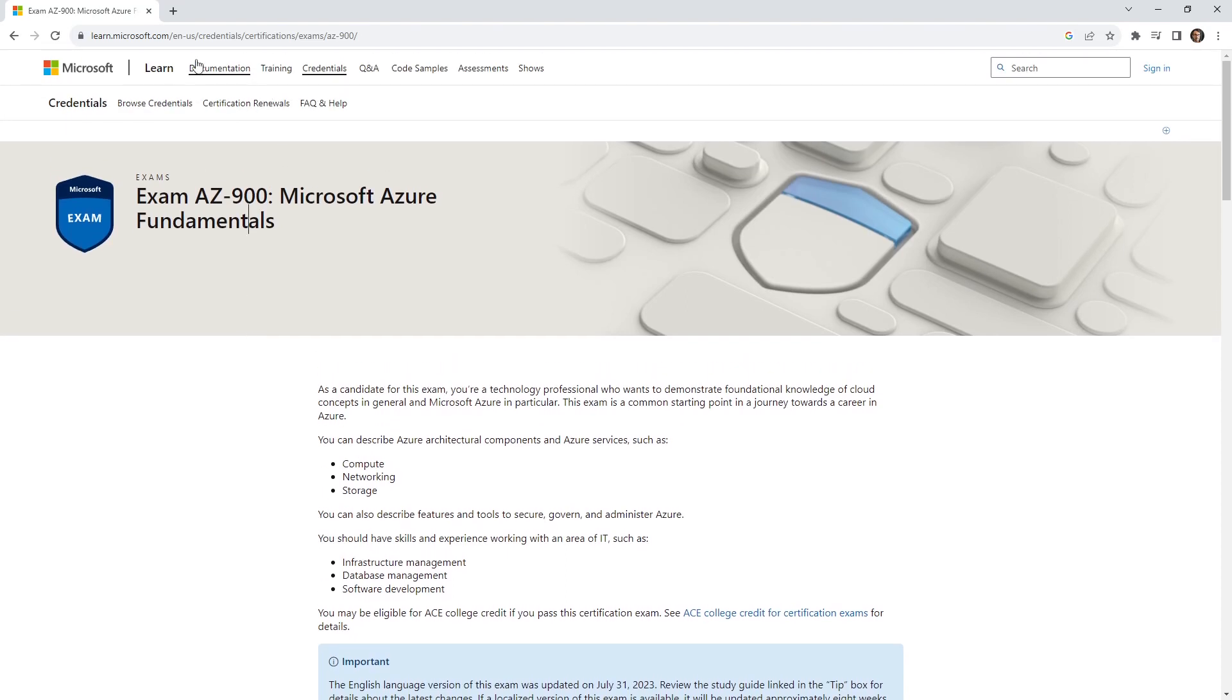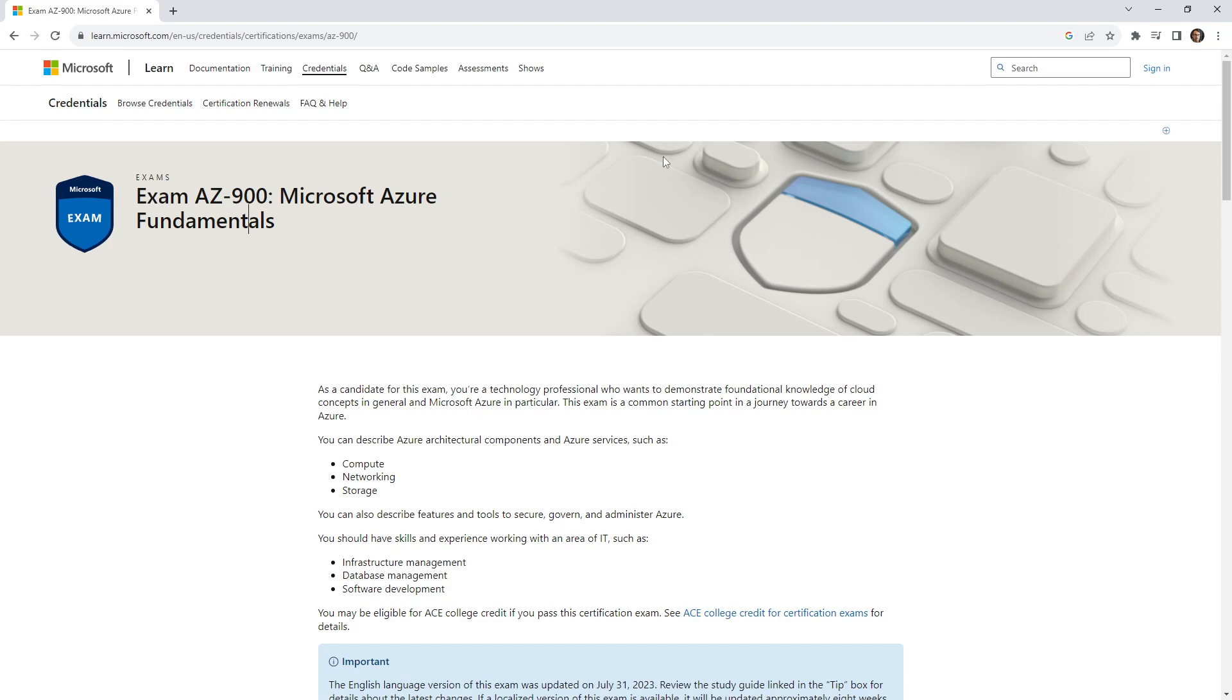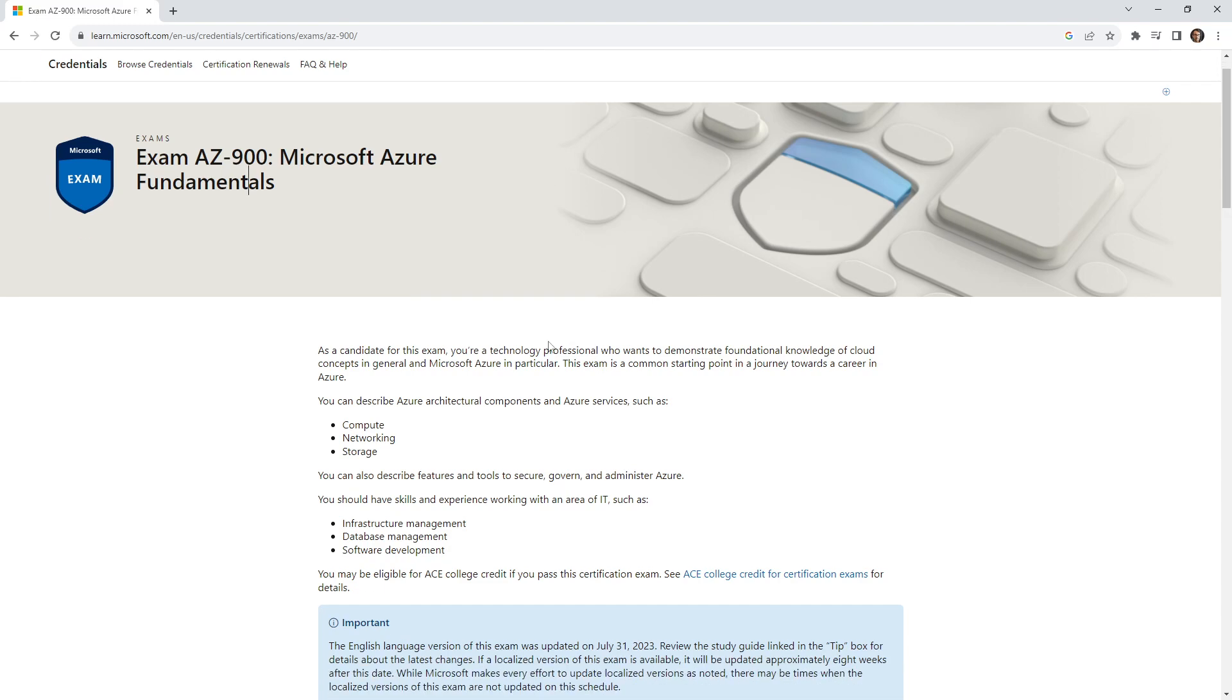All right, so I went on the internet and searched for AZ-900, and we've ended up on learn.microsoft.com. The reason I want to show you this page is to get more familiar with where we actually get the information, so that you can read up about it if we didn't answer everything or if anything has changed.